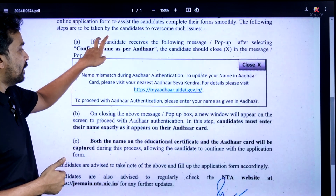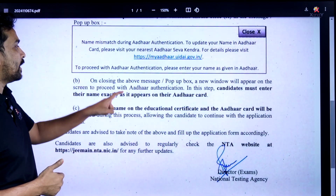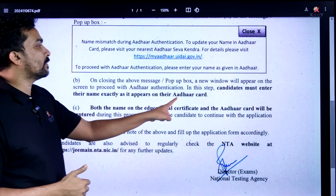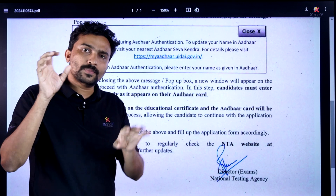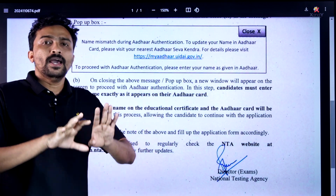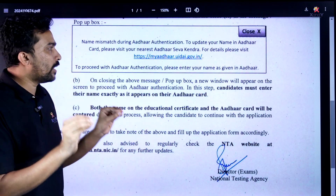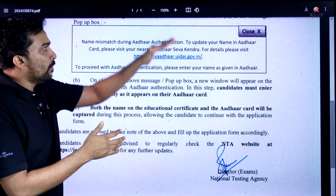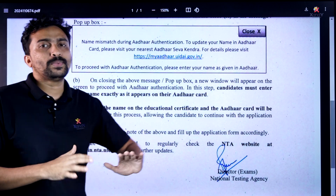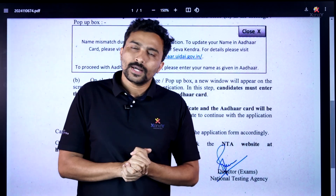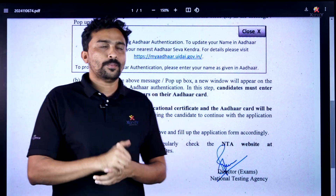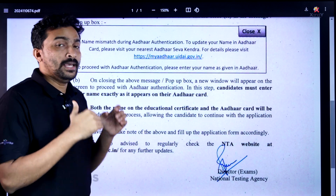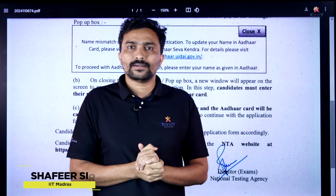Thank you so much for joining us. Enter your name in the Aadhaar card exactly as it appears on your Aadhaar card — that is how you complete the Aadhaar verification process. After that, you will fully complete the application. This is a very crucial update.